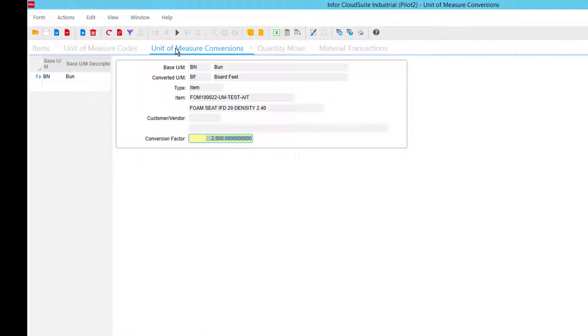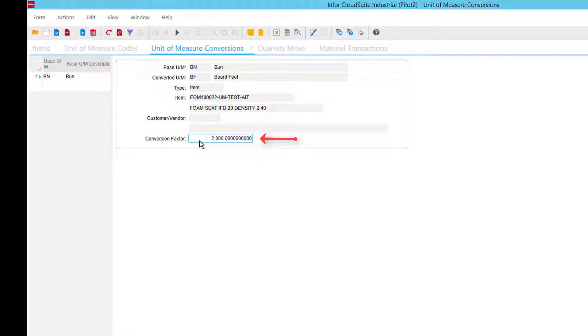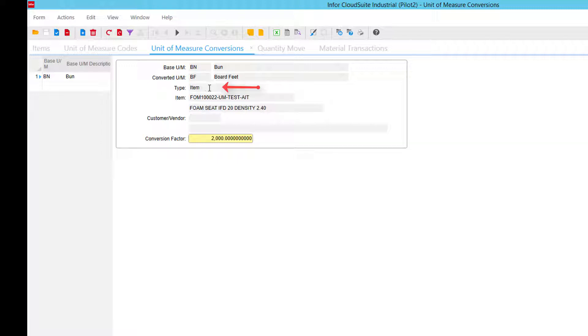Alright, then on our unit of measure conversions, we have a base unit of measure bun converted to board feet. One bun equals 2,000 board feet, and again this is for a type of the unit of measure conversion type of item with this part number in there.